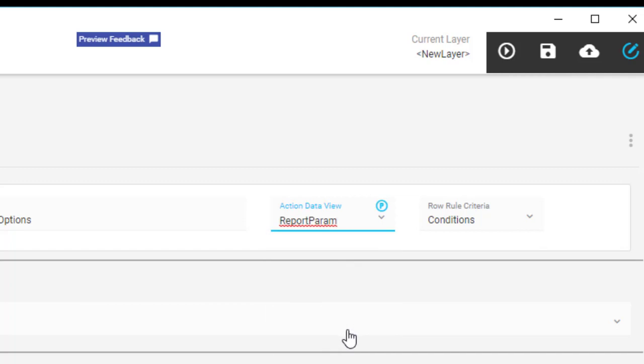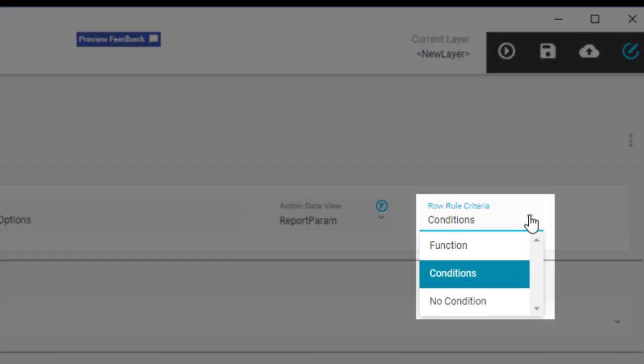Row rules can activate from conditions or functions, but they don't always need them either. Sometimes you can create a rule that just has actions. Since this rule checks when users activate Mass Print though, you select Conditions.